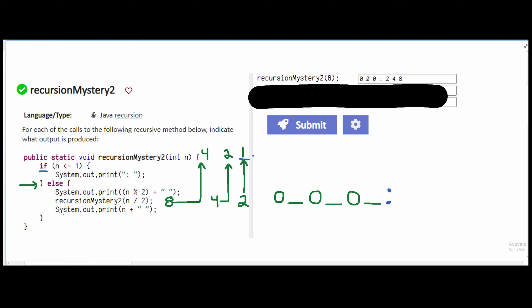Now we need to go back and finish our code because we still have code underneath our recursion part. So we go from 1 back into our code for n=2, and we're going to have n plus a space. Our n here is 2, so we're going to output 2. There is also a space after the colon, so there's going to be a space, then 2.